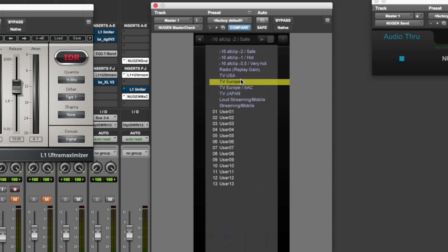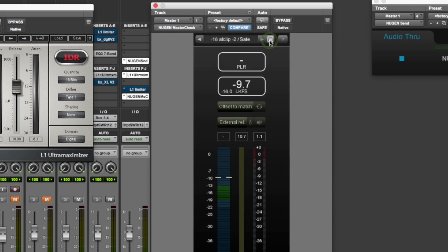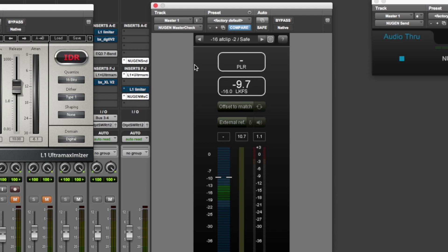You've also got things like TV Europe, TV Japan, because they all adhere to different rules. So there are presets there so you can change exactly what you're monitoring at any given time and also what you want your signal to be.